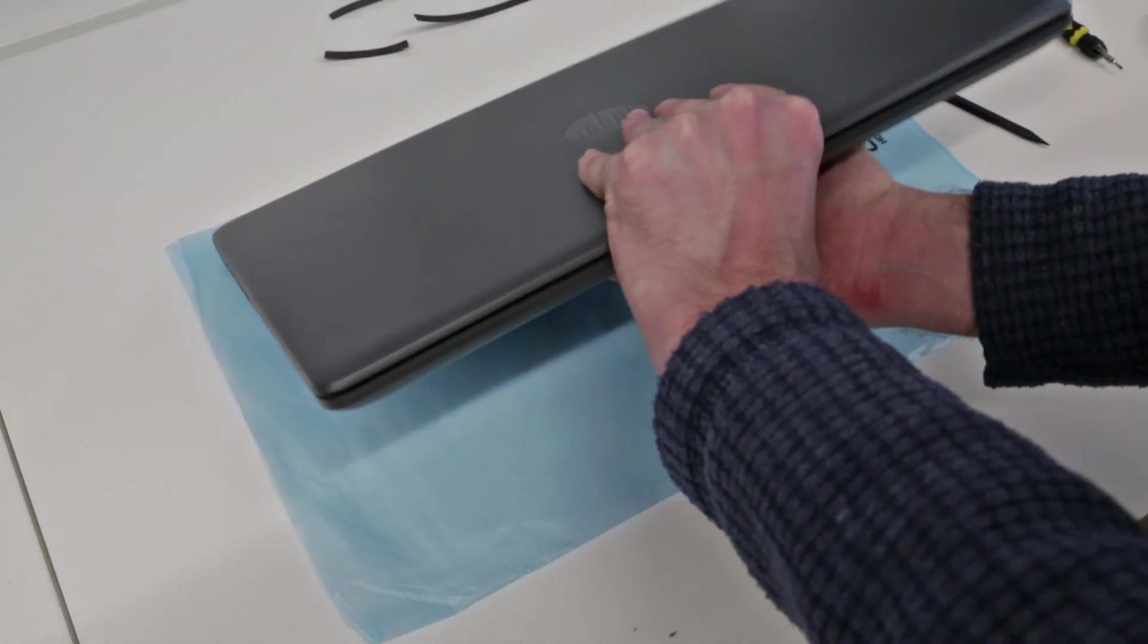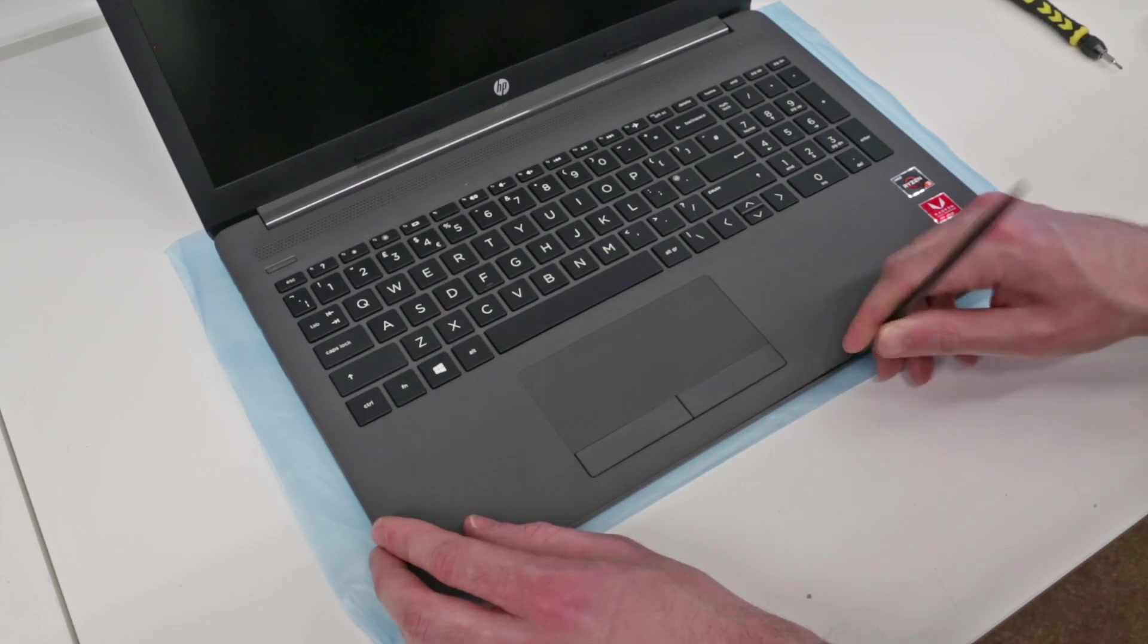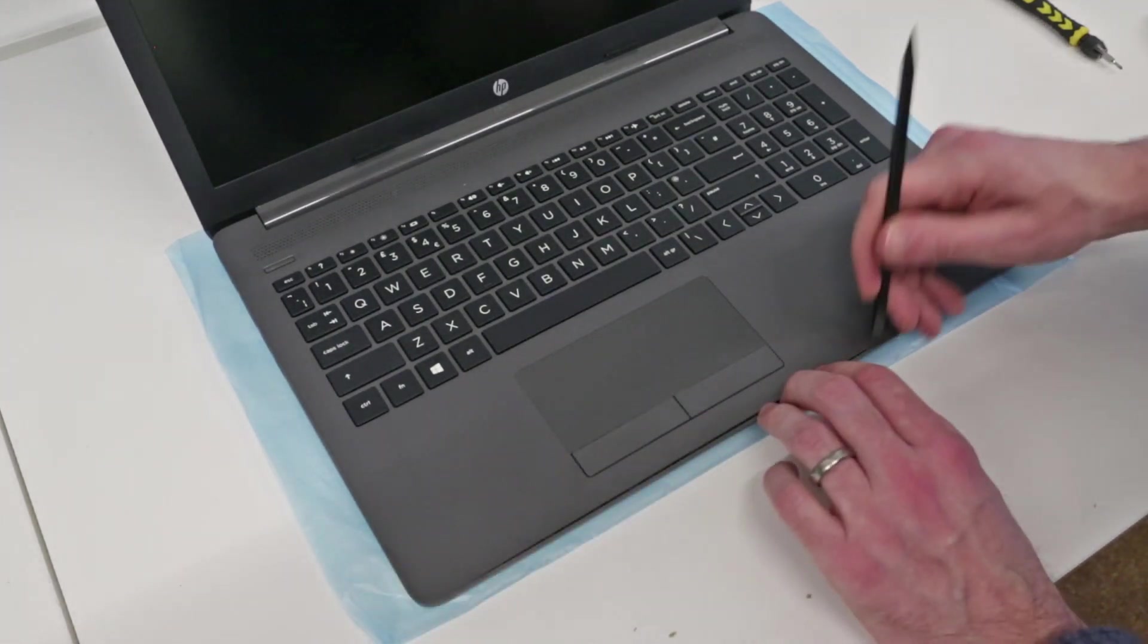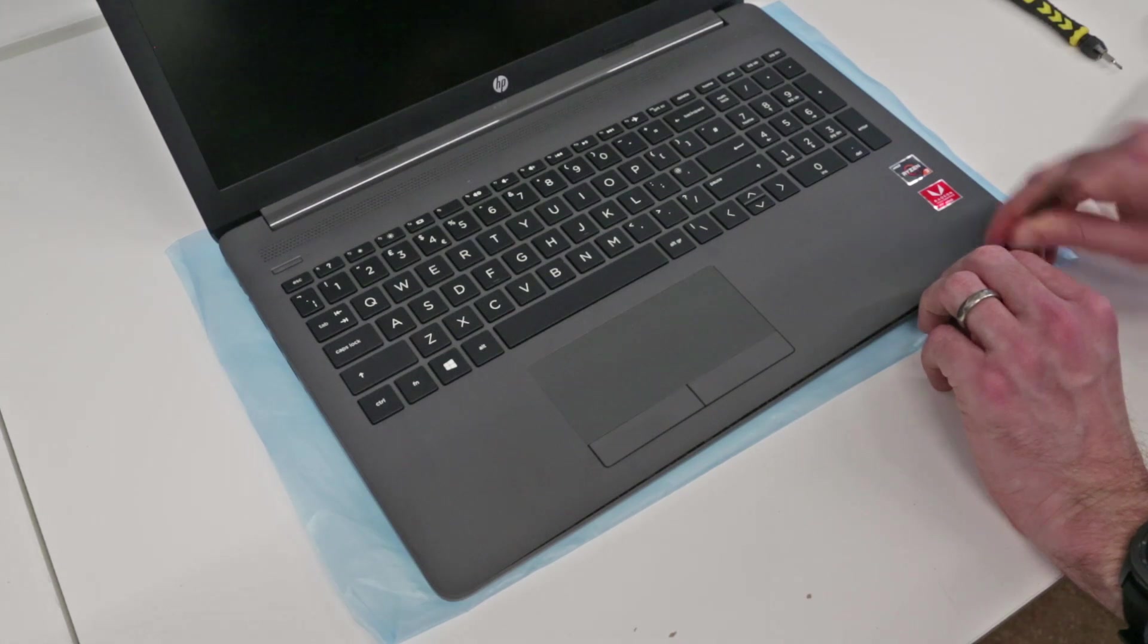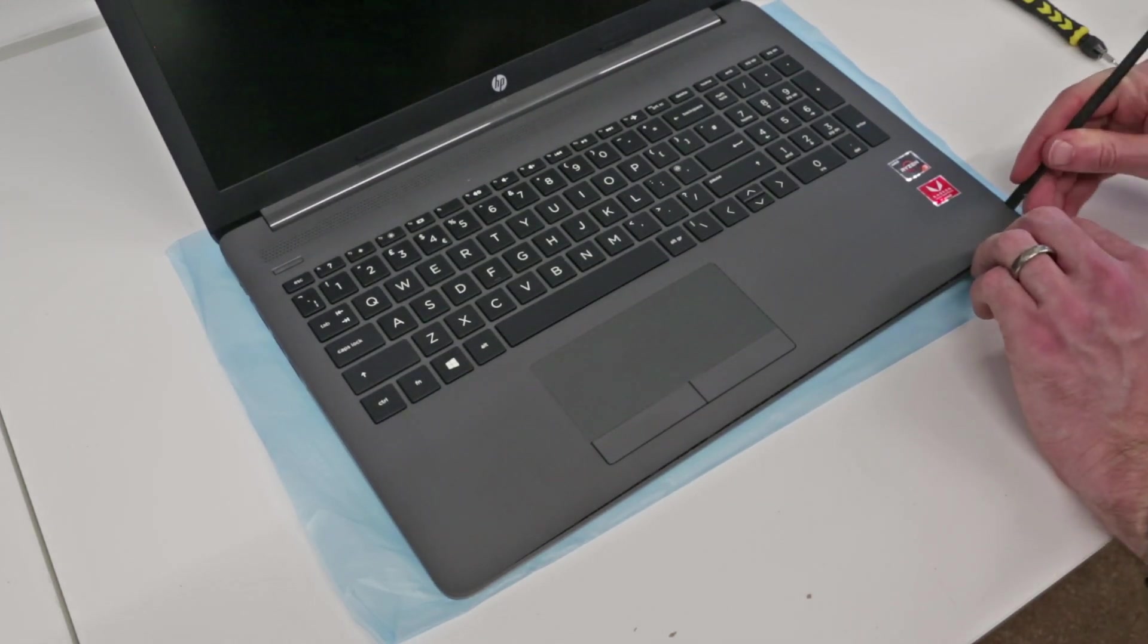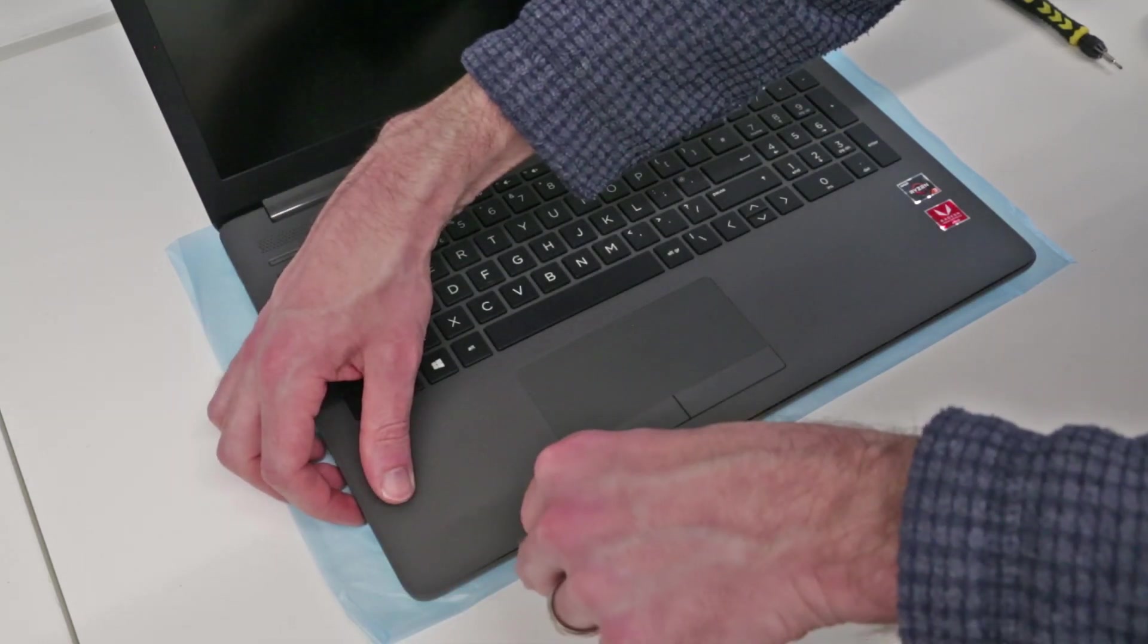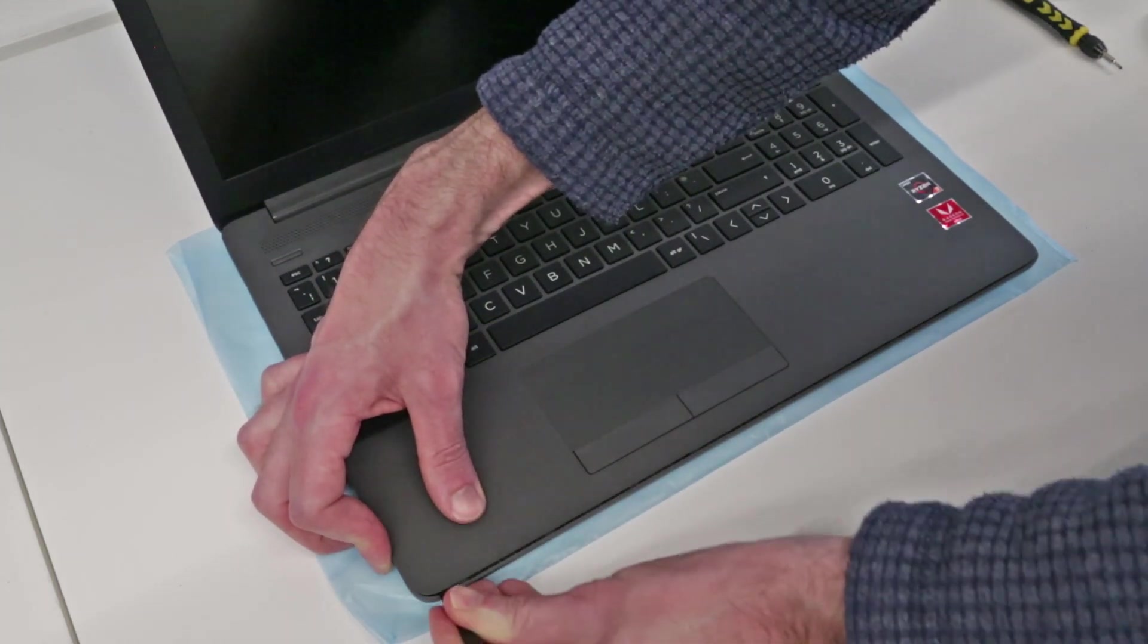So now if we flip the machine back over and we are going to take our plastic pry tool and starting at the front just push in between the little edge between the base and the palm rest and just gently work our way around releasing plastic clips. So I'm using a nice plastic tool which is much better than a metal tool just because you are less likely to make marks on the plastic.